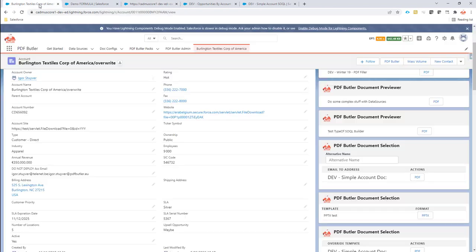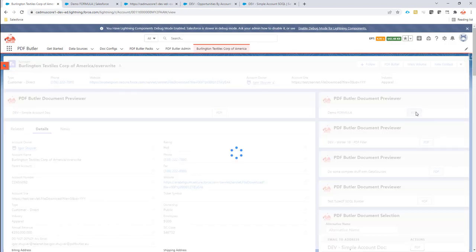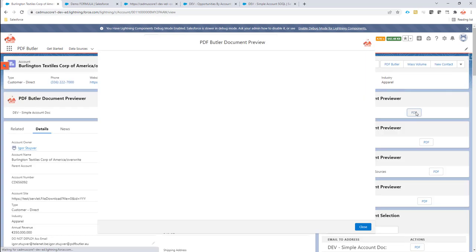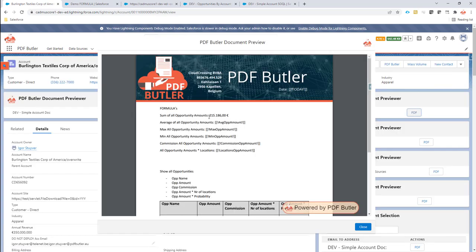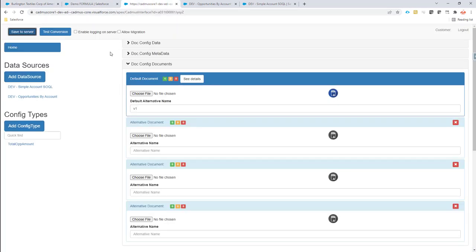Now if I click OK, OK, and save to server, I can already test this. If I generate the document now it will show me the sum of all the opportunities we have. Let's continue with this setup — I'm going to add some more items. It's more of the same each time, so you can fast forward if you already understand this setup.